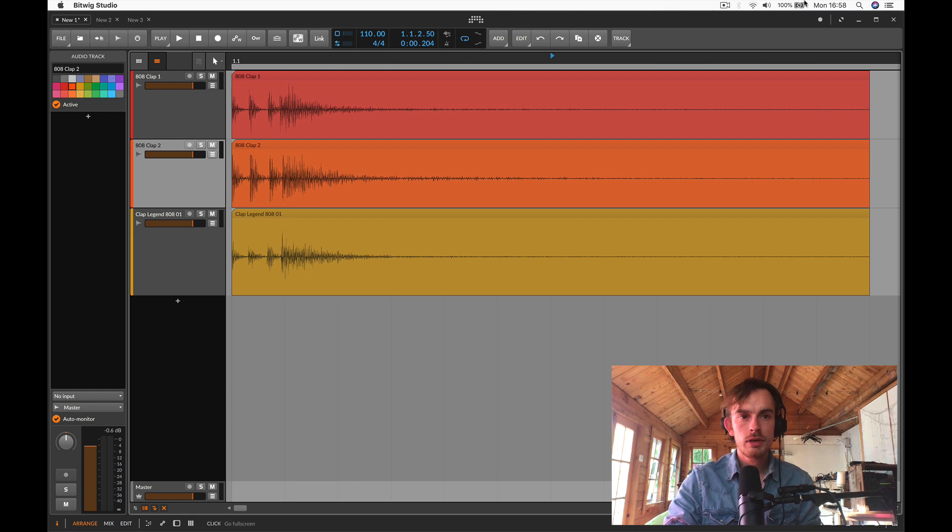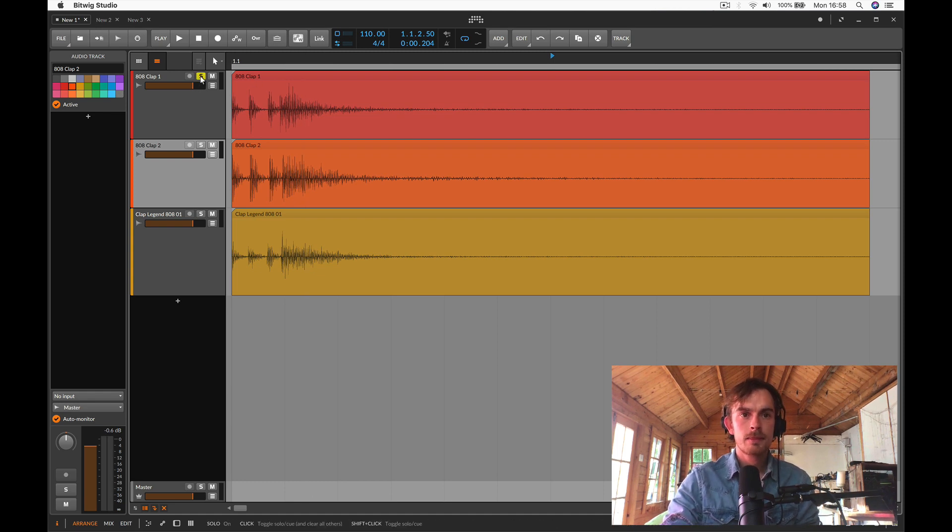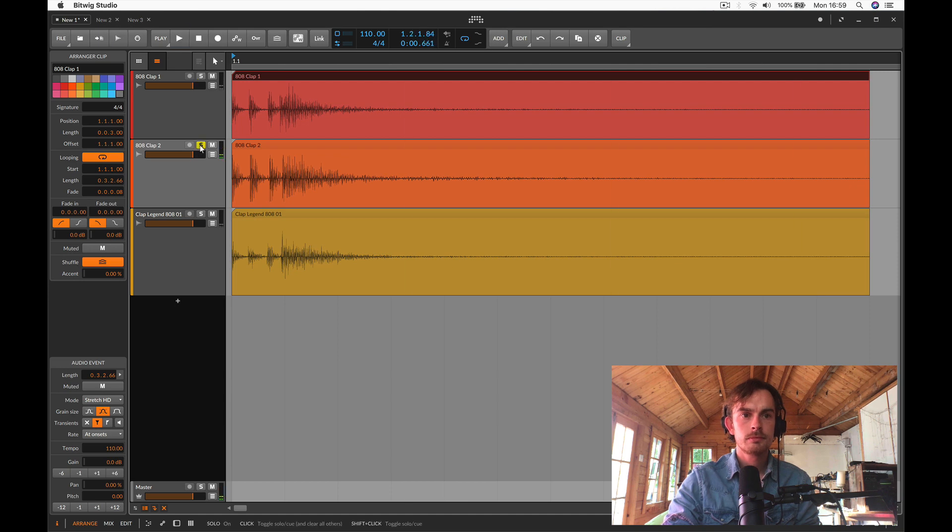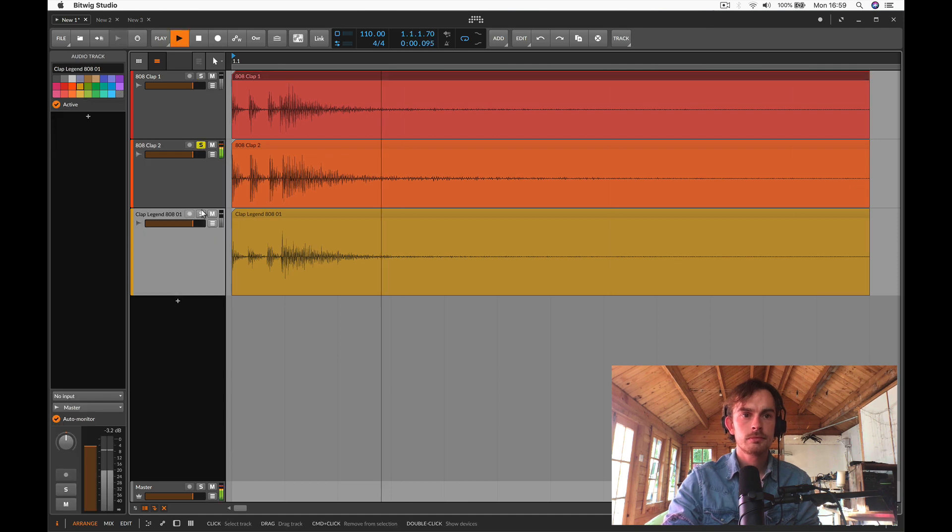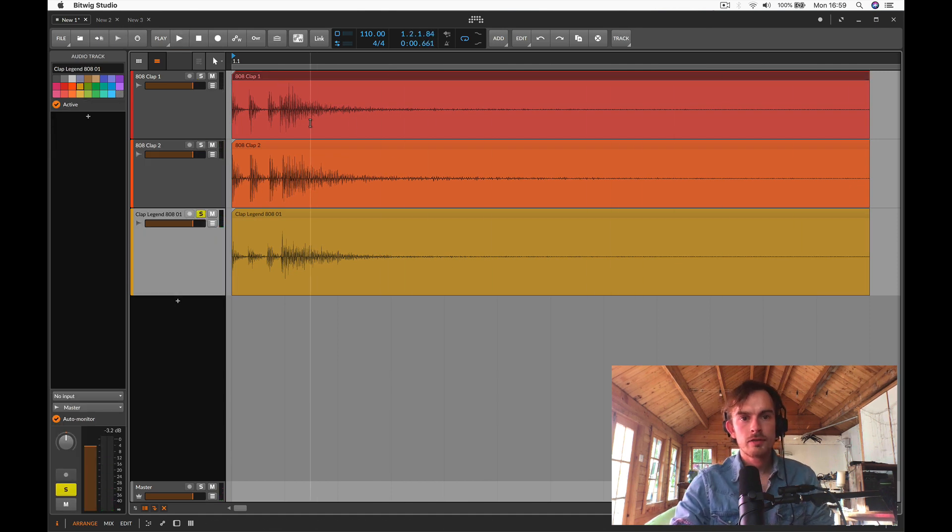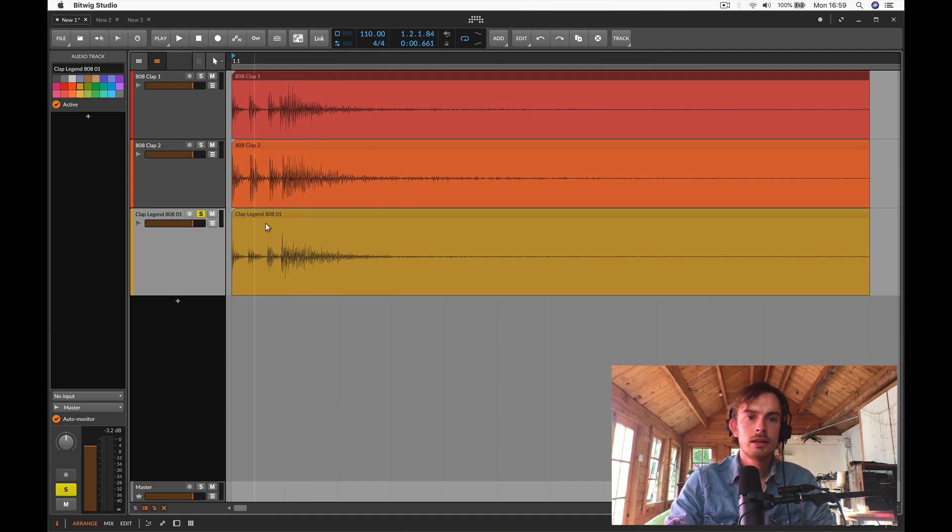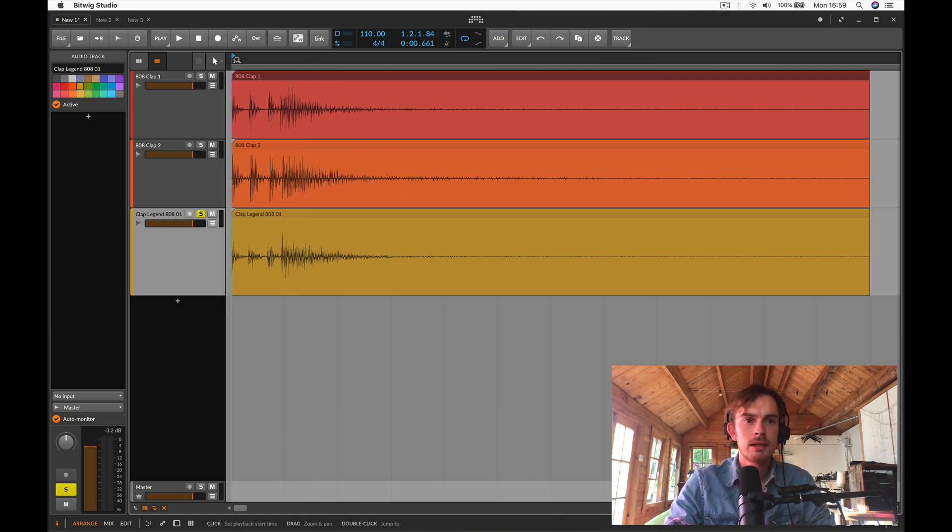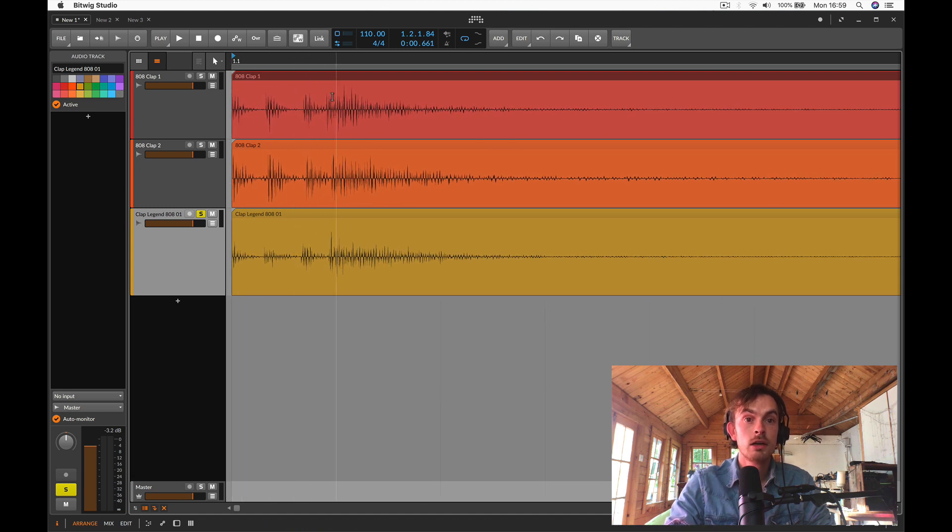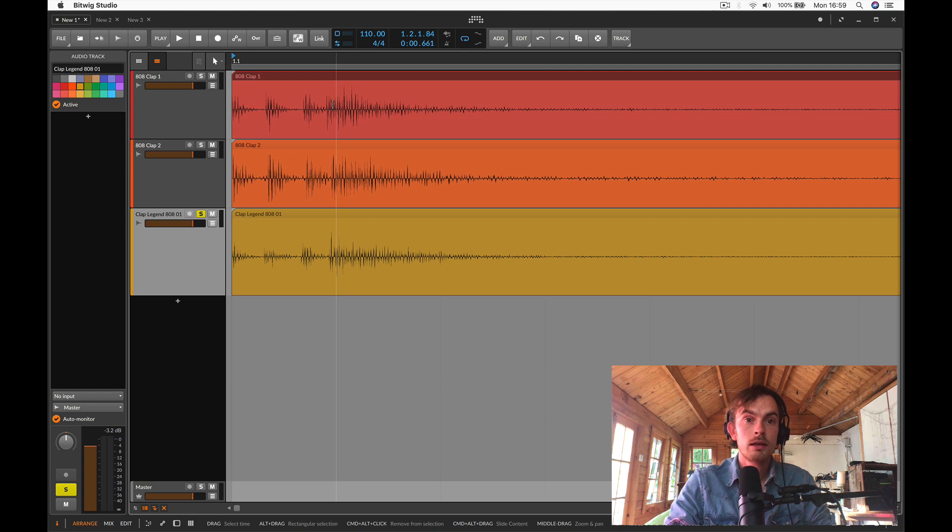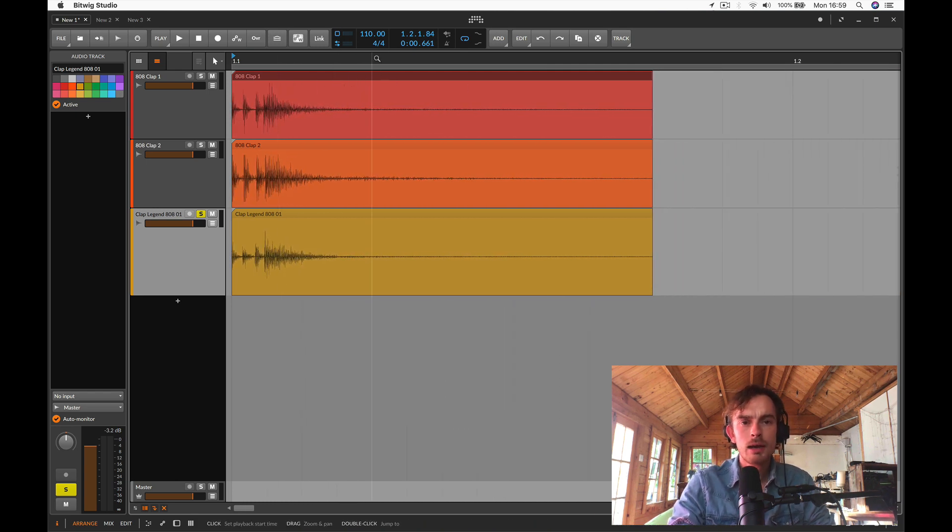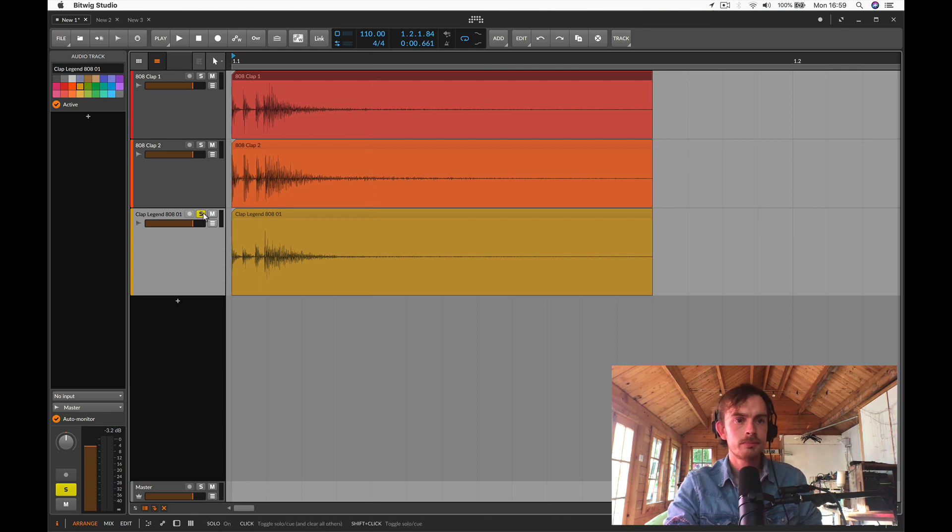I've got three 808 claps here. If we look at the waveform zoomed in we can see that they all have something quite similar about them, and that is having a few small transients. They all seem to have three in fact, followed by then one larger and fatter body of a transient. How would we go about making this in the grid?